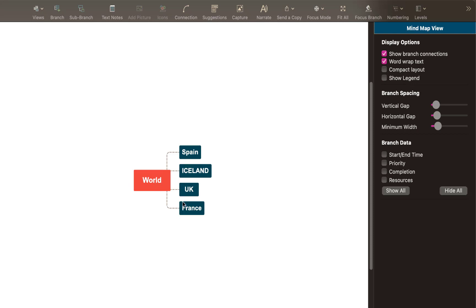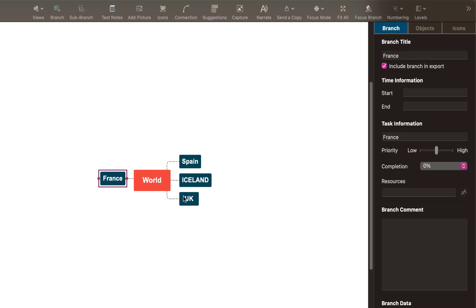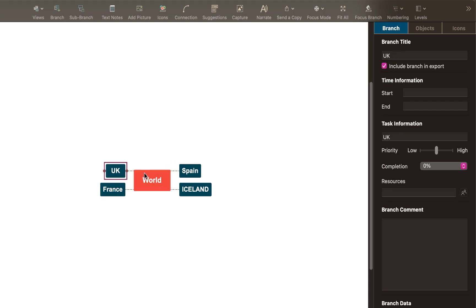Once you've organized them, you can move them around. So if I drag France over this side and UK over that side. Now remember your inspector, you might want to change colors because it's about visual mapping. So I'm going to select world.